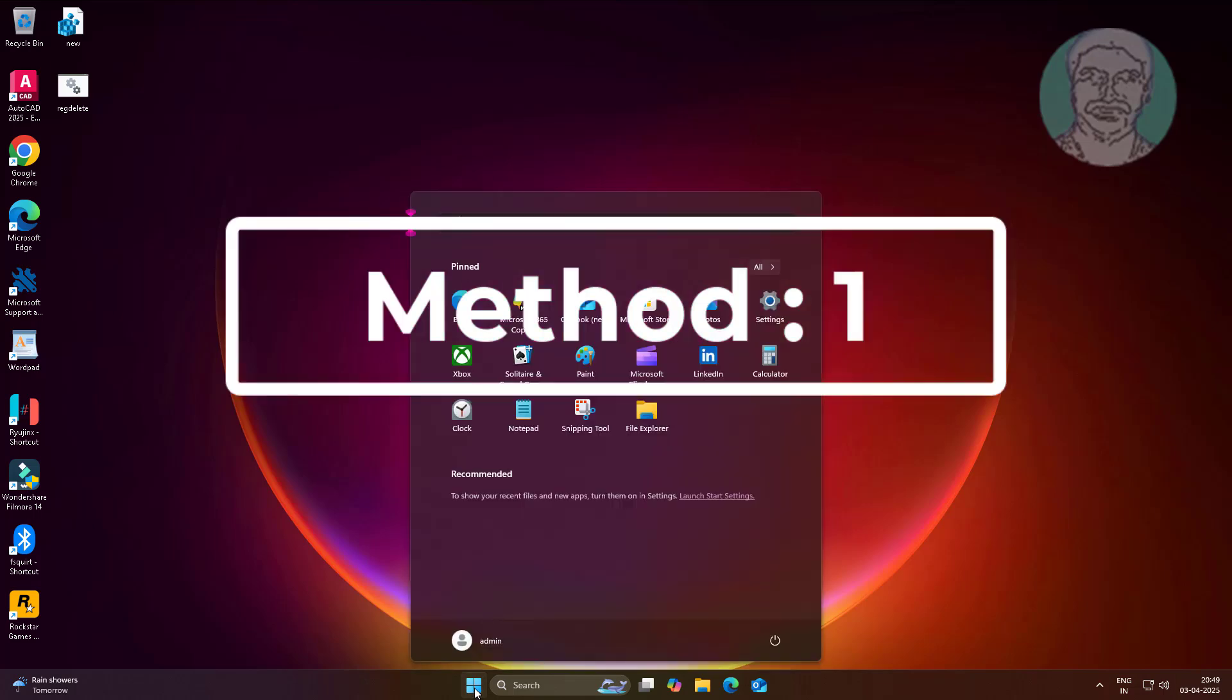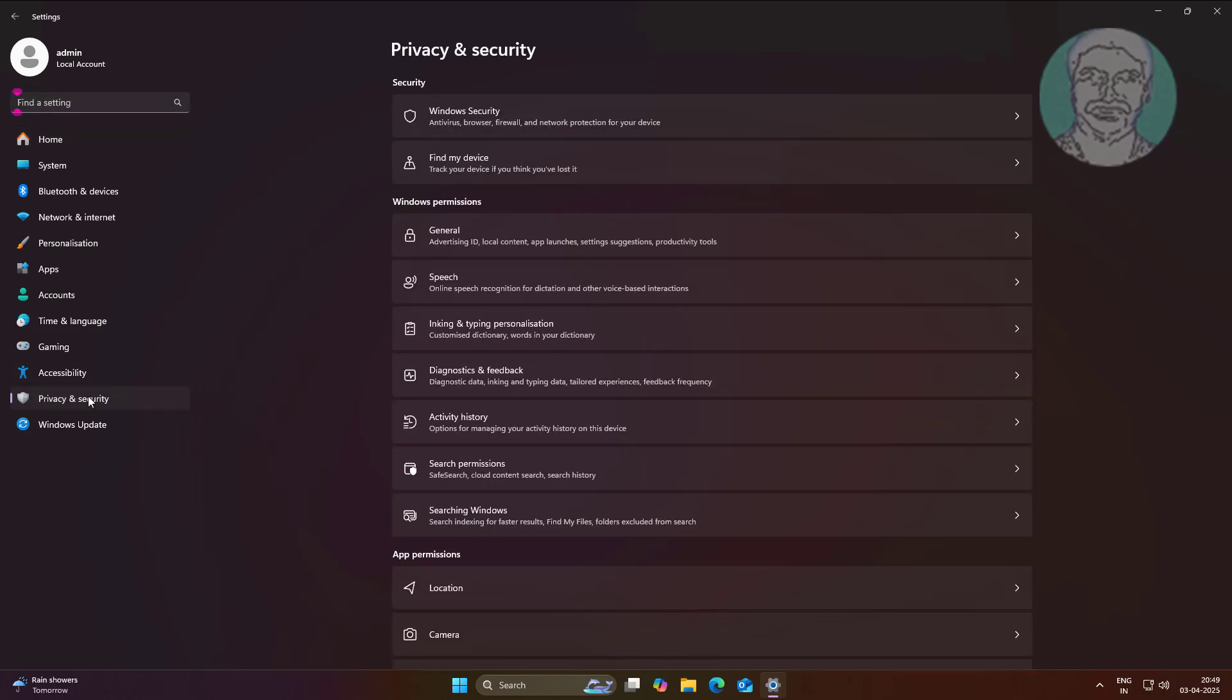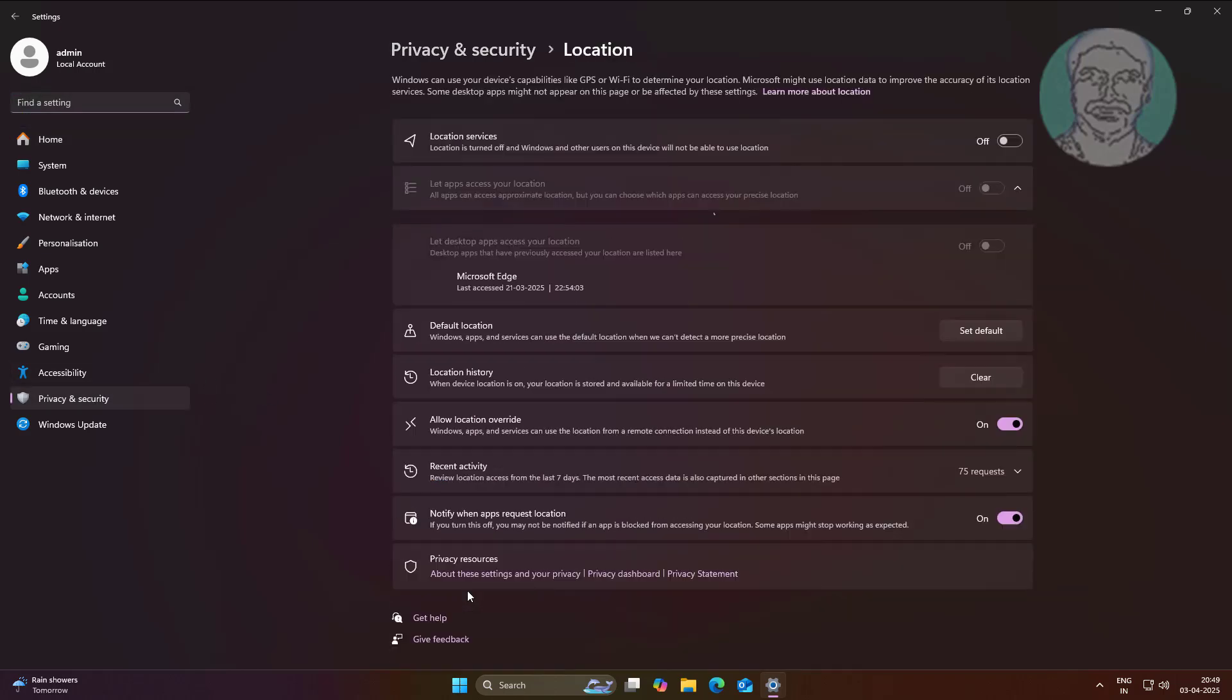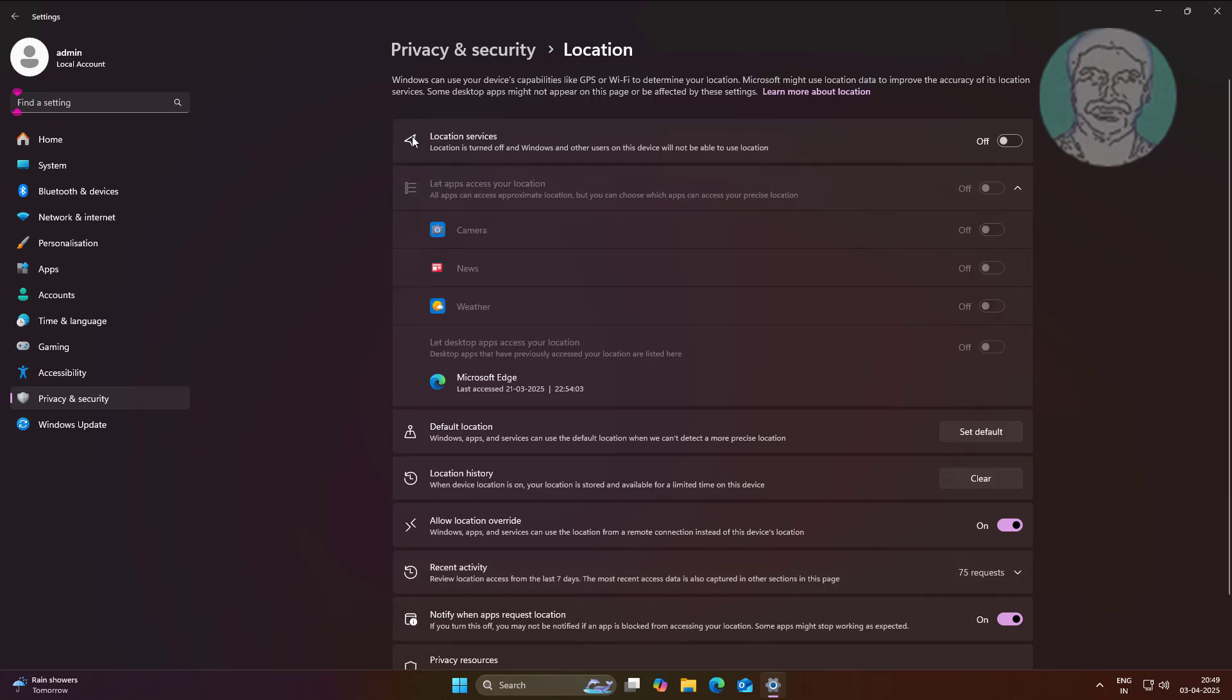First method is click Start, Settings, click Privacy and Security, click Location. Turn on location services and also turn on let apps access your location.